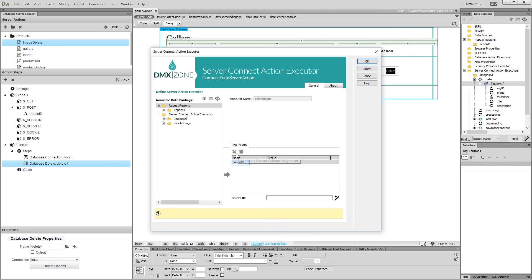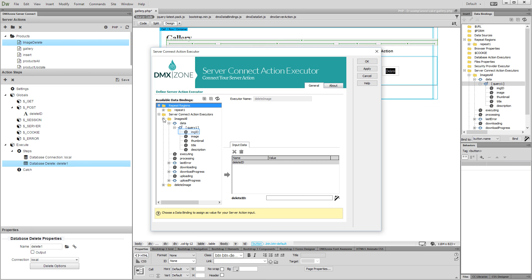Select the delete ID variable in the input data list. Then, expand the action executor that you are using to list the records on your page. And under your query, select the ID binding.